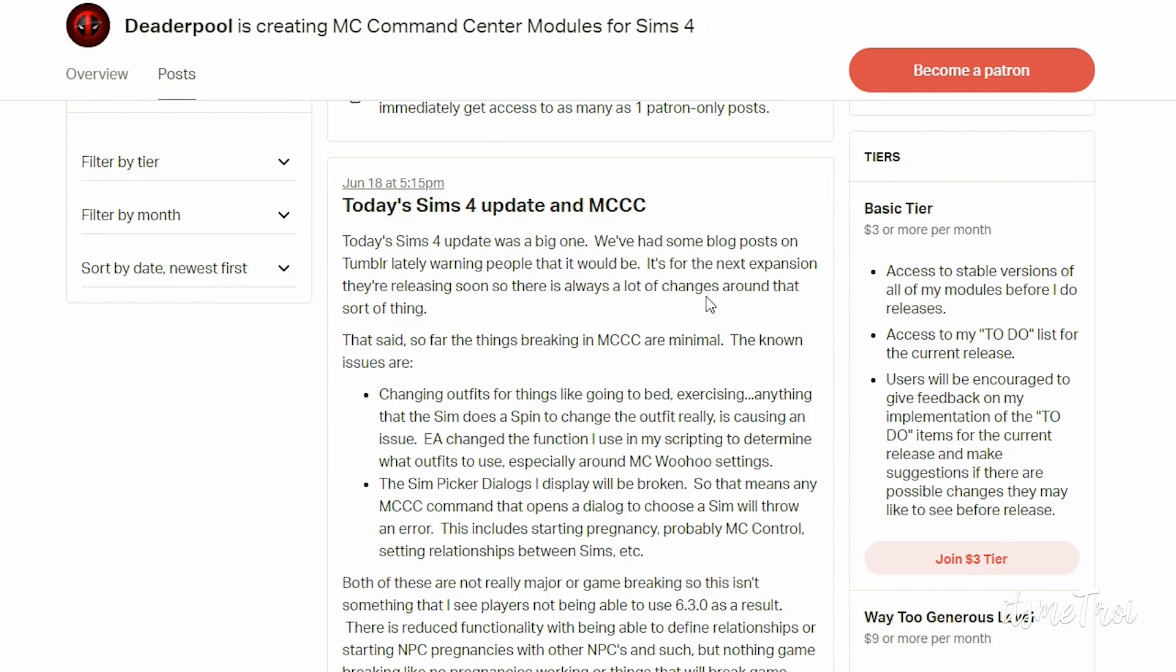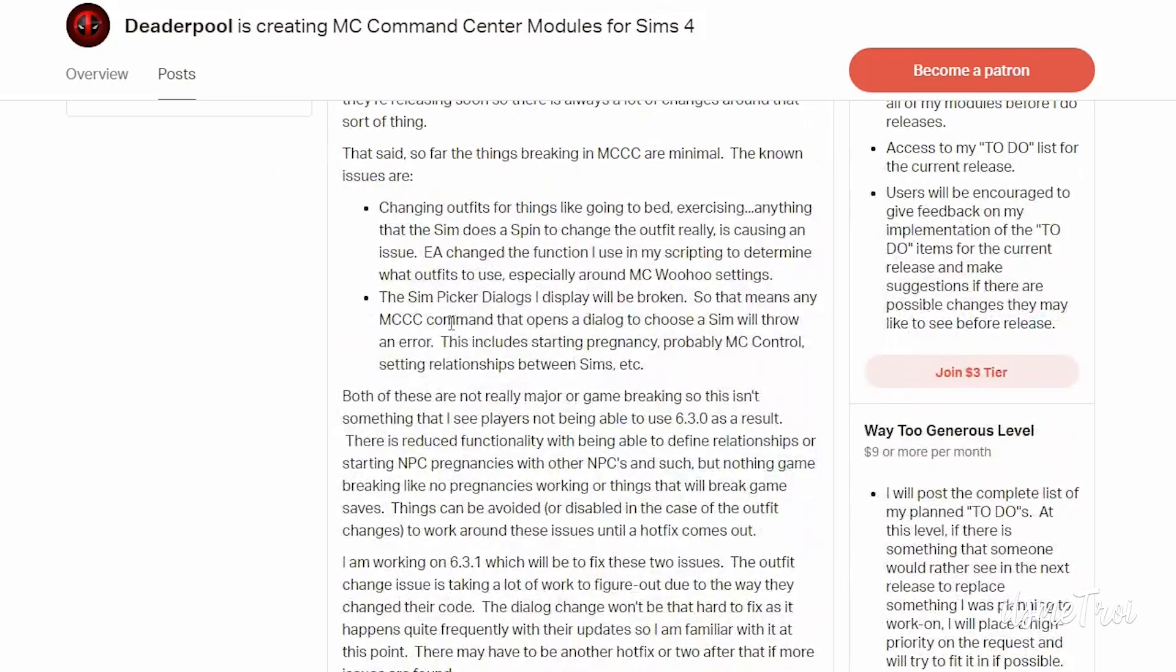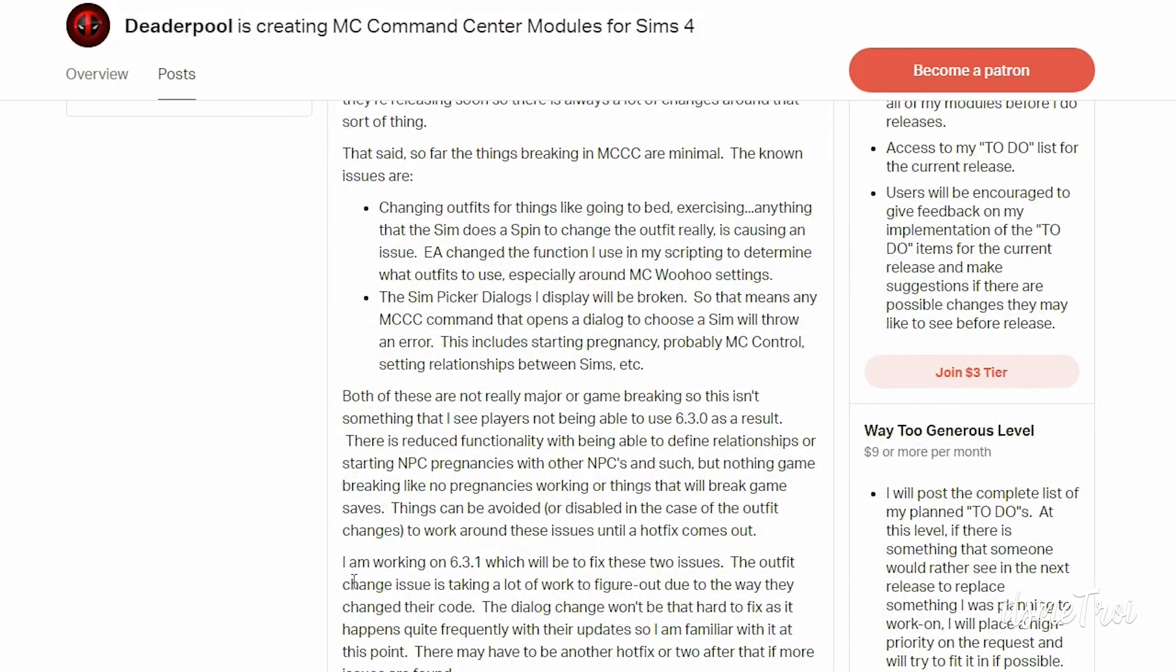Deadipul himself did write on his Patreon page. Today's patch for update was a big one. We've had some blog posts on Tumblr lately worrying people that it would be for the next expansion they're releasing soon, so there's always a lot of changes around that sort of thing.